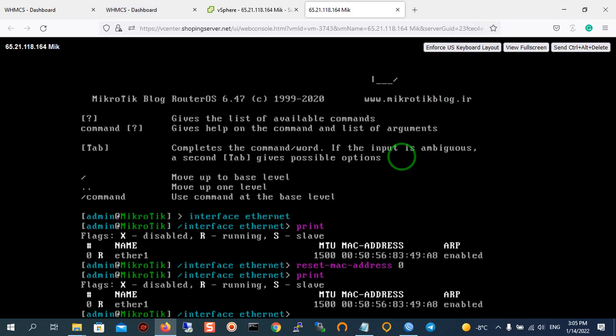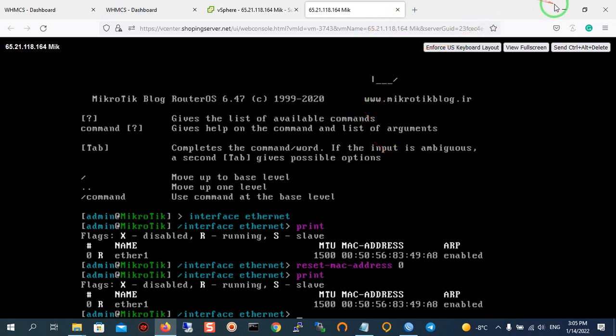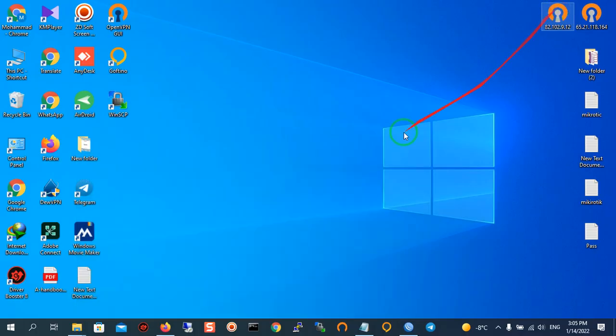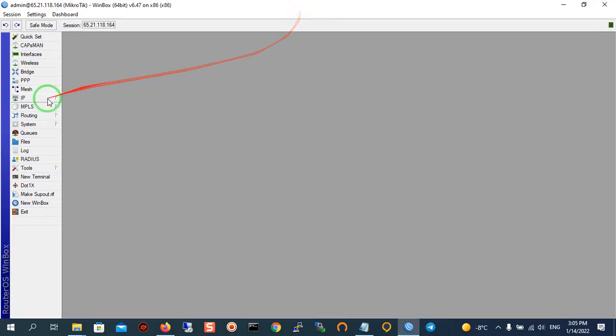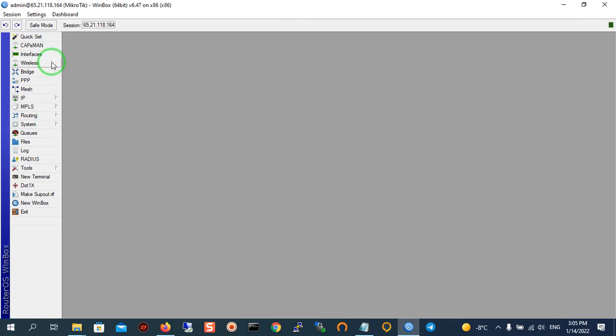We can also check our MAC address of Mikrotik VPS with Winbox. After entering the username and password in Winbox and connecting, you should go to the interface.